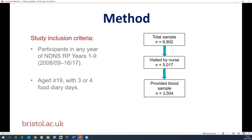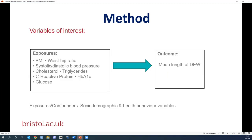We included all participants from years one to nine of the NDNS, only adults aged 19 or over who had completed three or four days of food diaries, giving a total sample of 6,802 participants. Around three-quarters were visited by the nurse and just over half provided a blood sample. Our exposure variables were measures of metabolic health: BMI, waist-hip ratio, systolic and diastolic blood pressure, cholesterol, triglycerides, C-reactive protein, HbA1c, and glucose concentrations. We had length of daily eating window as the outcome variable, and we also included socio-demographic and health behaviour variables including age, gender, ethnicity, employment, education, physical activity, sleep, smoking, and alcohol consumption.